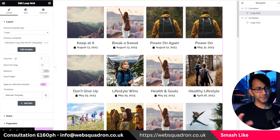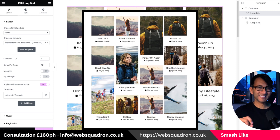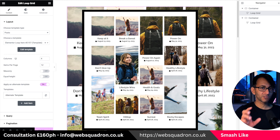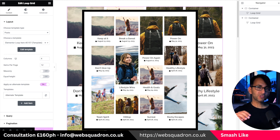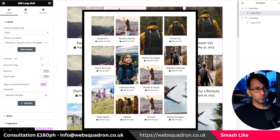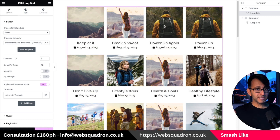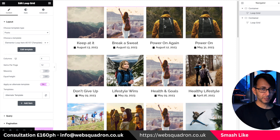I want to show you a neat little thing you can do with the Elementor loop grid. What we have here is a loop grid and I want to add a little bit of variation with an alternate template, making it as consistent as possible. We have a grid of four by three and for every third post I want the image to be double in height. This is really simple to do, so let me go through the basics.